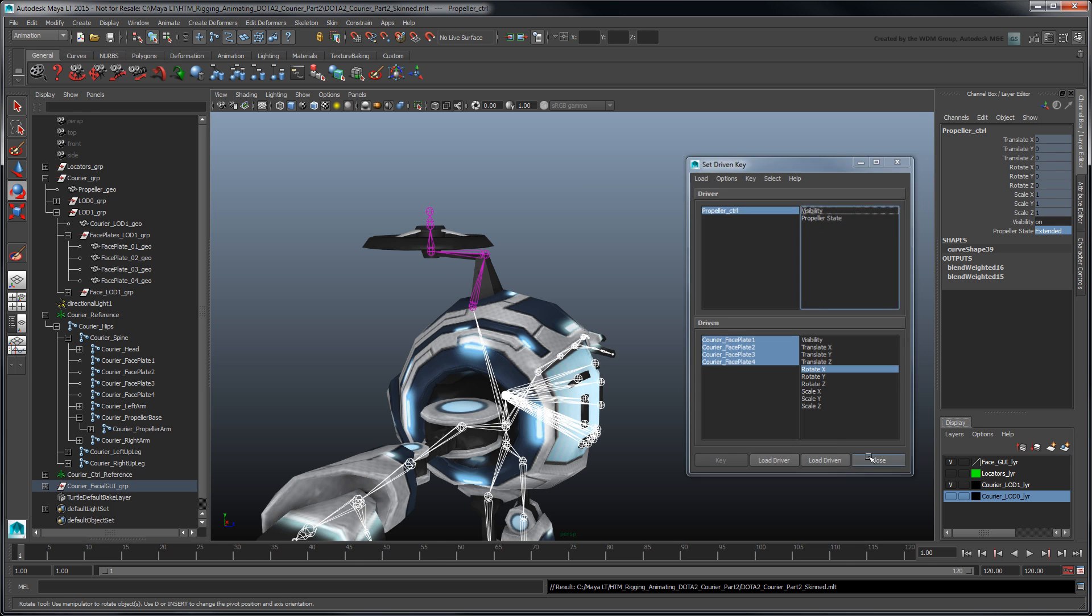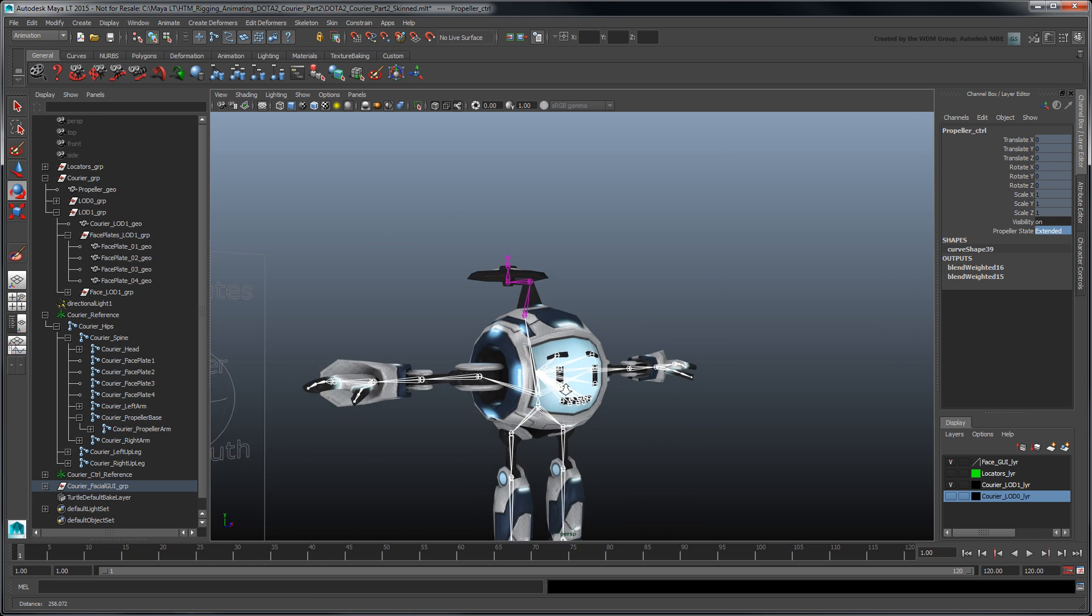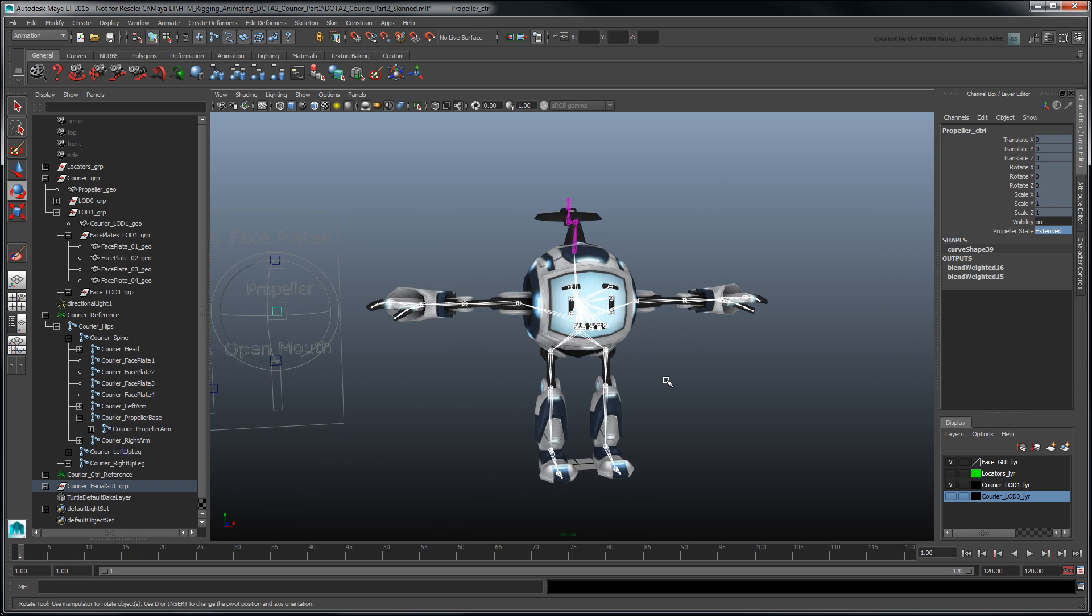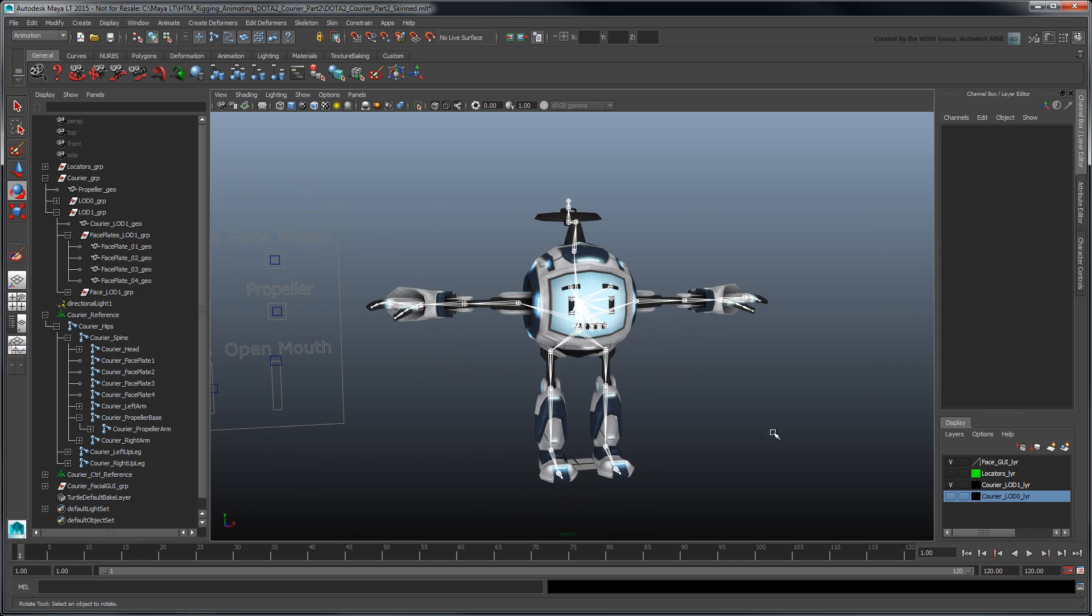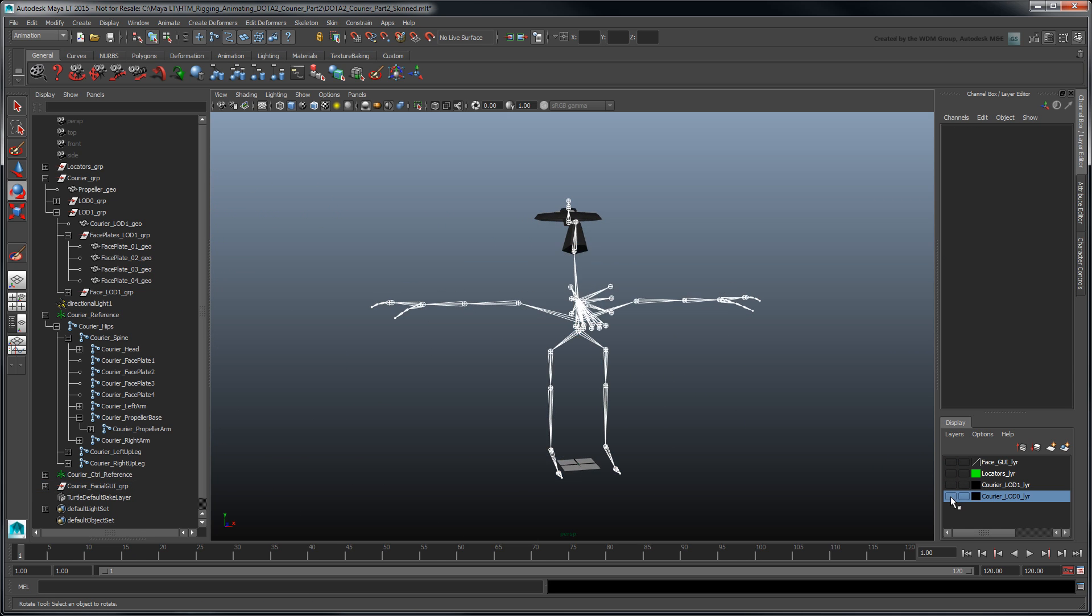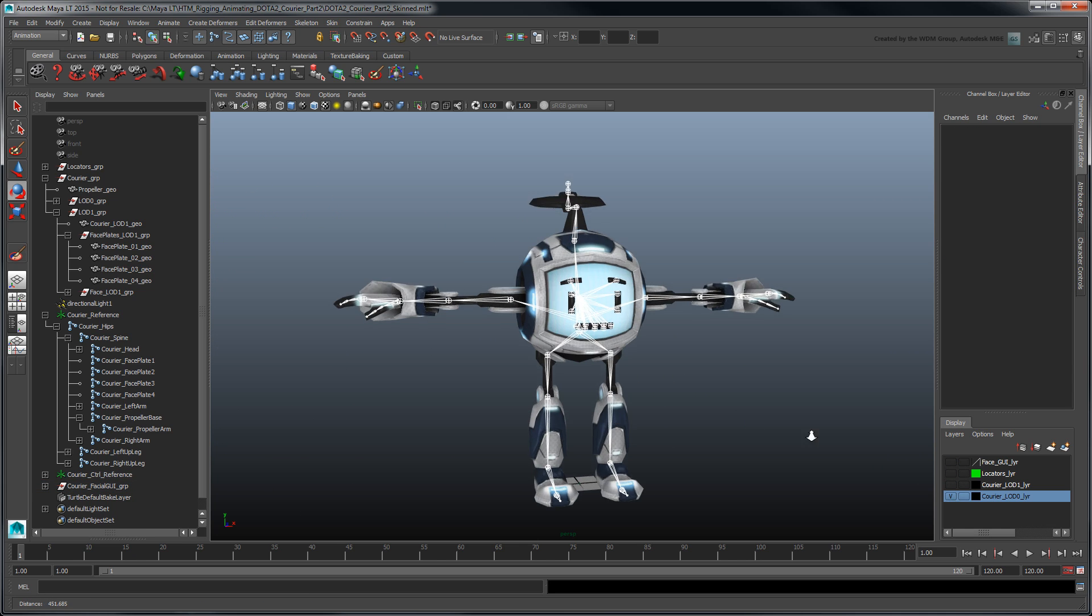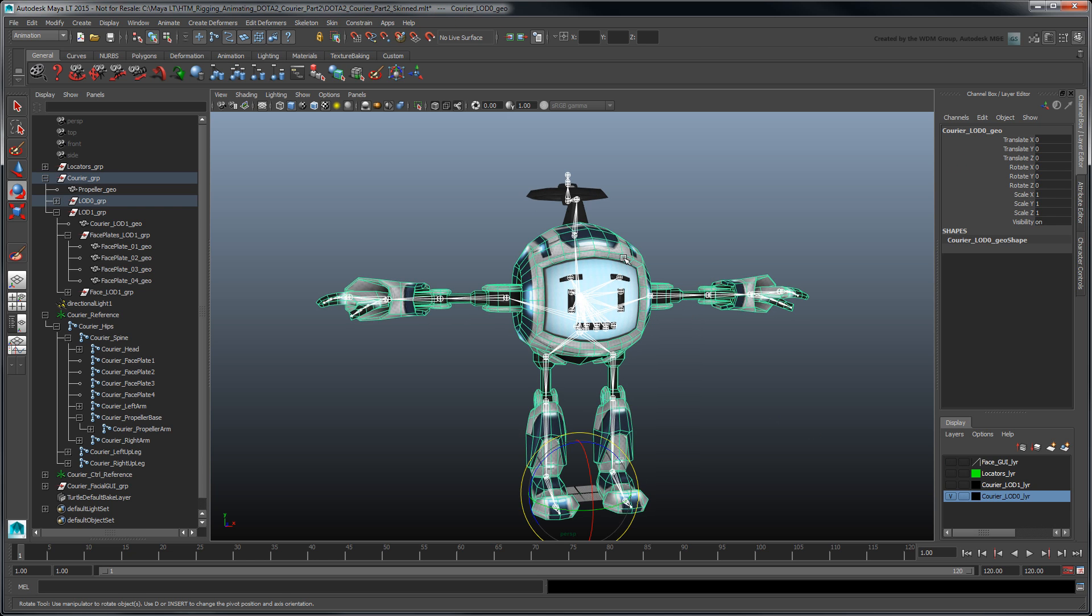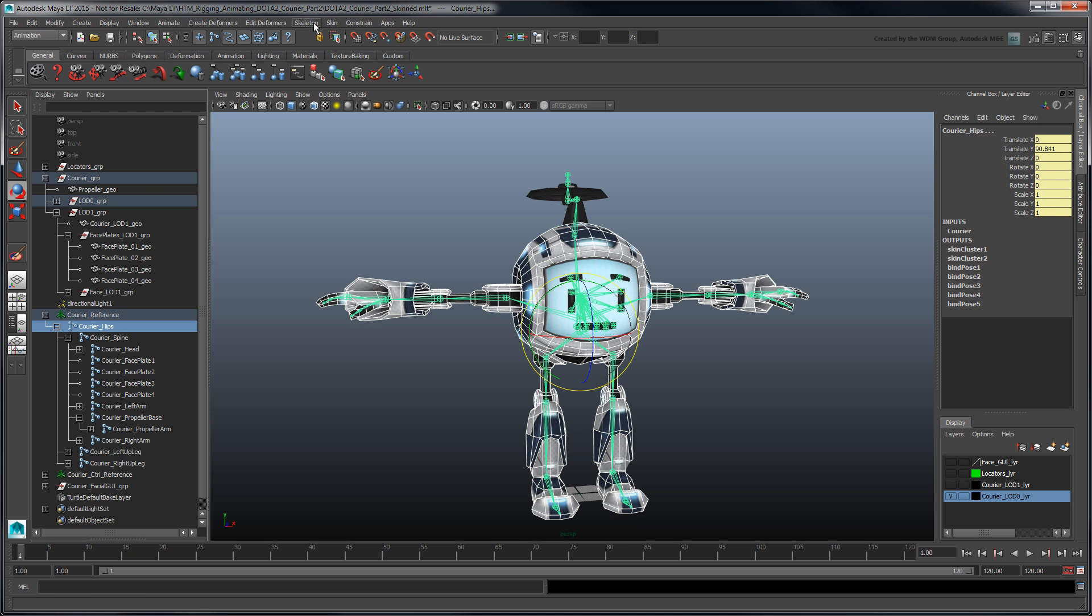The last thing left to do is to bind the high poly version of our courier to the skeleton. Switch couriers by toggling their respective layers. Bind the courier mesh to the hips hierarchy.